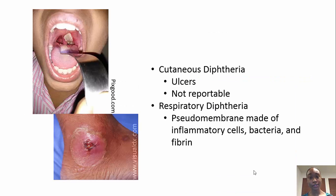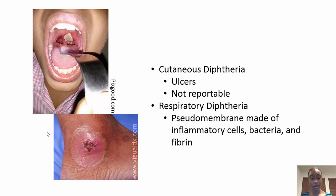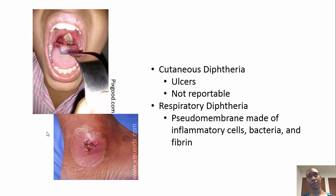There are two types of diphtheria: cutaneous diphtheria and respiratory diphtheria. Cutaneous diphtheria results in ulcers, like the ulcer on this man's ankle. It's not reportable and not very prevalent in the United States. Respiratory diphtheria was really serious in the United States — it caused many deaths among children under the age of 15, and it is the type that results in the bull neck and pseudomembrane.